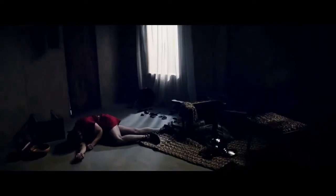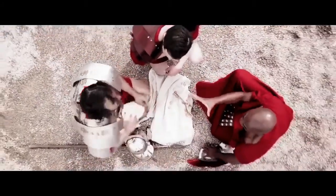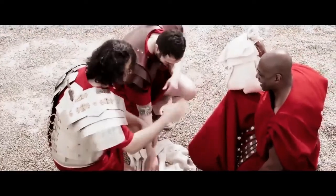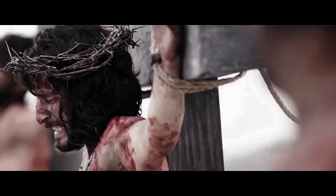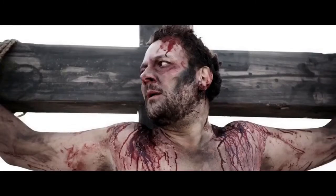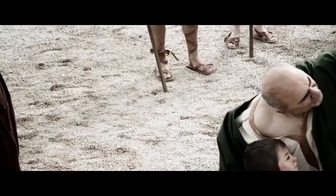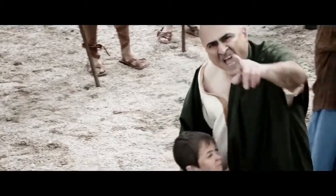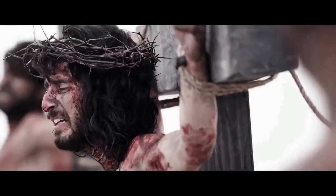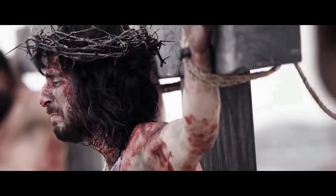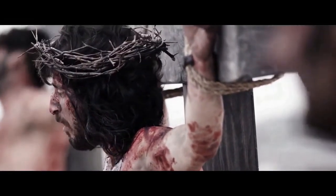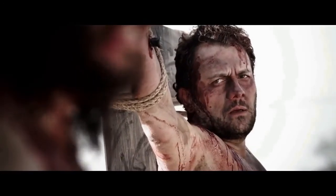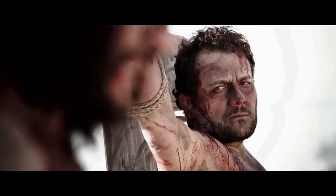For he is our peace, who hath made both one and hath broken down the middle wall of partition between us, having abolished in his flesh the enmity, even the law of commandments contained in ordinances, for to make in himself of twain one new man, so making peace. And that he might reconcile both unto God in one body by the cross, having slain the enmity thereby. And when they were come to the place which is called Calvary, there they crucified him. And the malefactors, one on the right hand and the other on the left, then said Jesus, Father, forgive them, for they know not what they do.